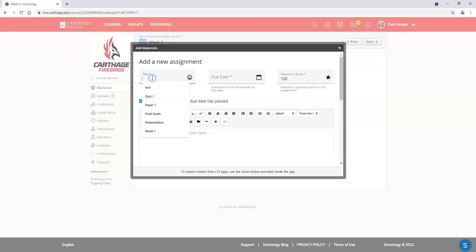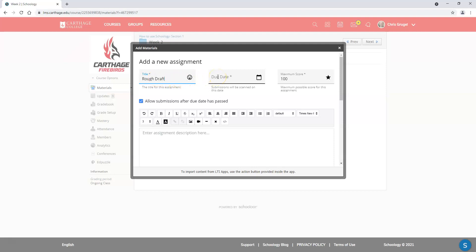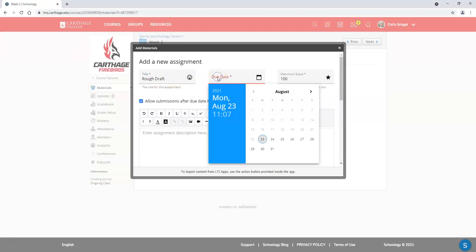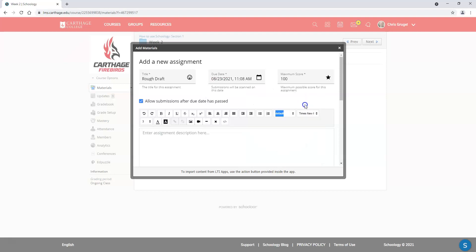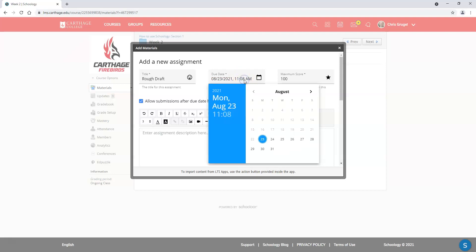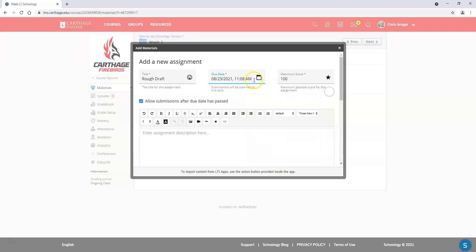Go ahead and give it a title. I'll just call this Rough Draft. Give it a due date. I'll say it's due today at 11:10. This part's kind of funky. You can change this right here as well. If you need to change it, just go ahead and type it in there. You can give it a score here as well.